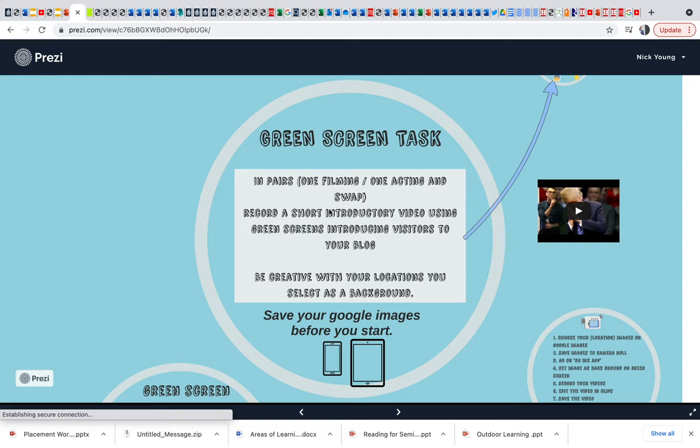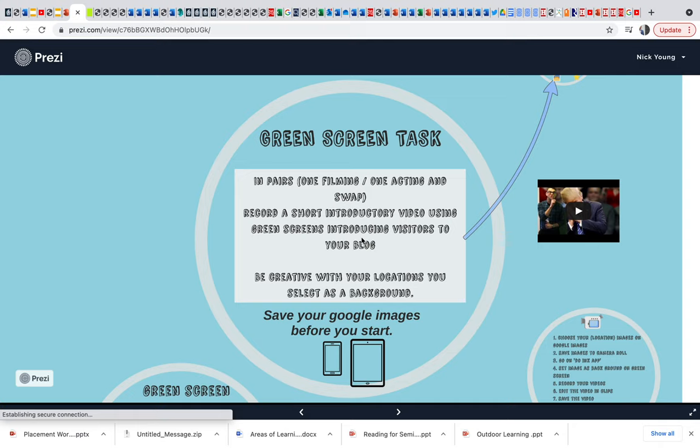Their next task in pairs - so one will be filming, one will be in front - is to record a really short introduction to their blog. So they could be, hello, my name is Nick, this is my blog. And you could be out on a beach in Copacabana, and you could have some tropical music playing, whatever you want. It could be you are in a classroom, and you have some children's background music, children talking or whatever in the background. They can do whatever they want.